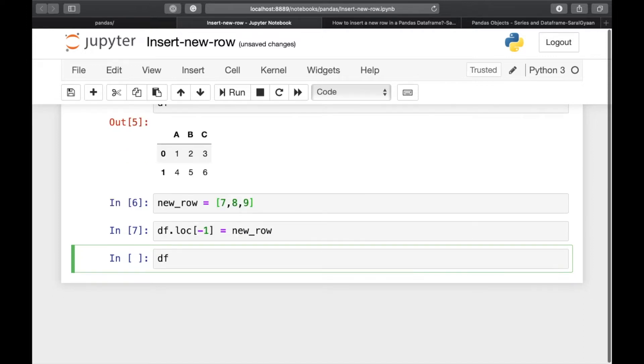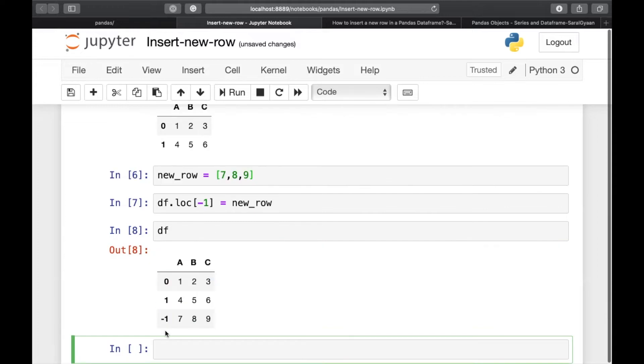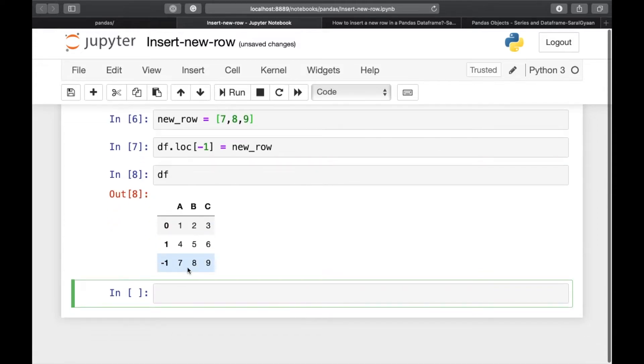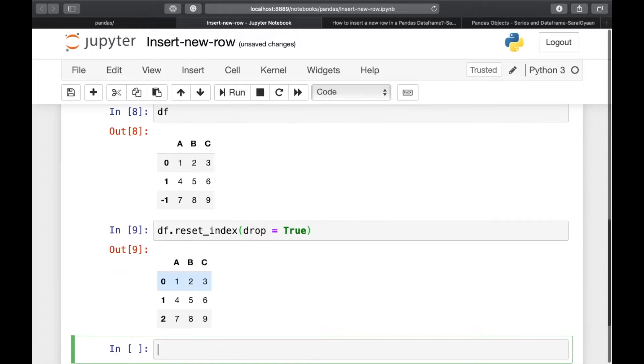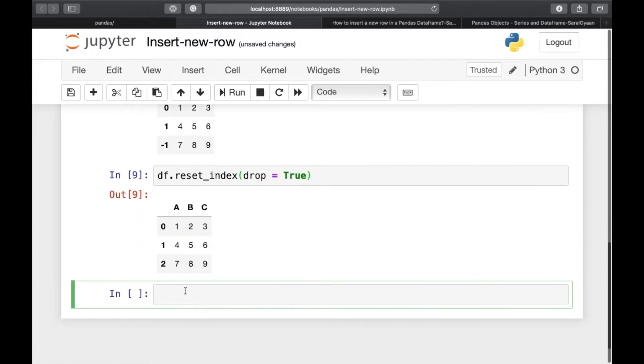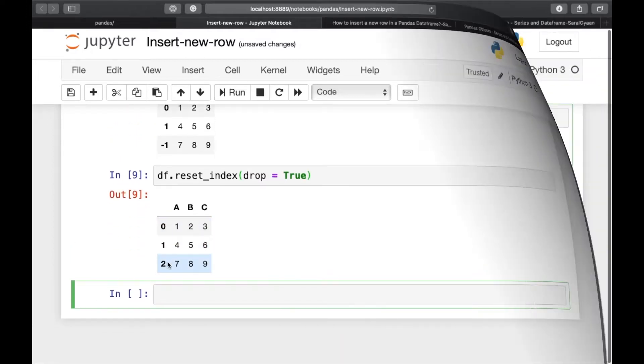So now this have inserted the new row at the bottom of our dataframe. But if you look at the index, the index is minus 1, we can set it by doing df.reset underscore index and drop is equal to true. Now our dataframe has index from 0 to 2.